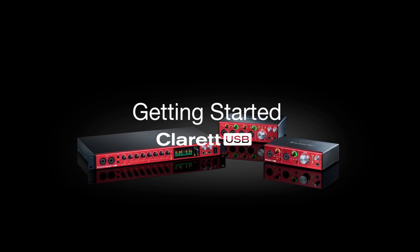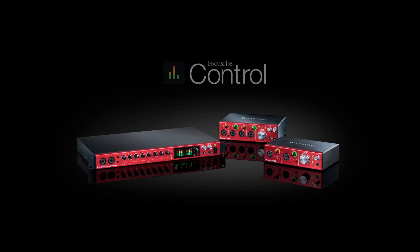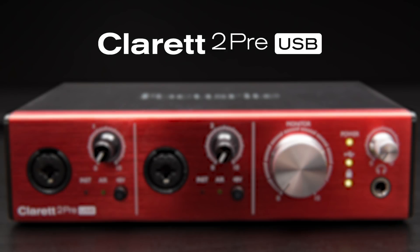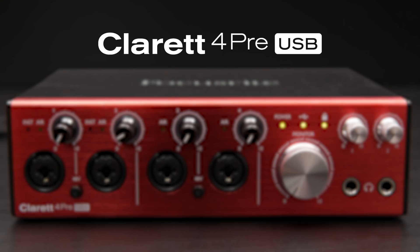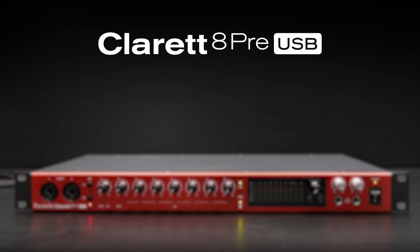Getting started with the Claret USB range. Focusrite Control. This video is for the Claret 2 Pre, 4 Pre and 8 Pre.